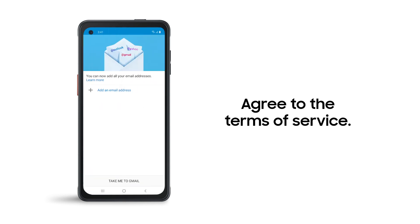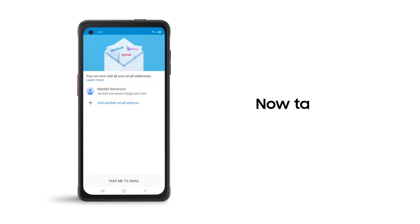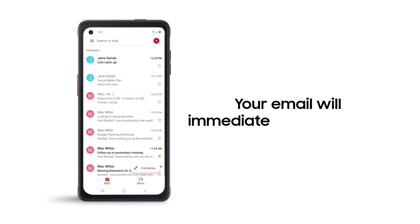Once your account is set up, just tap Take Me to Gmail. Your email will immediately start syncing so you can start getting caught up on your inbox.